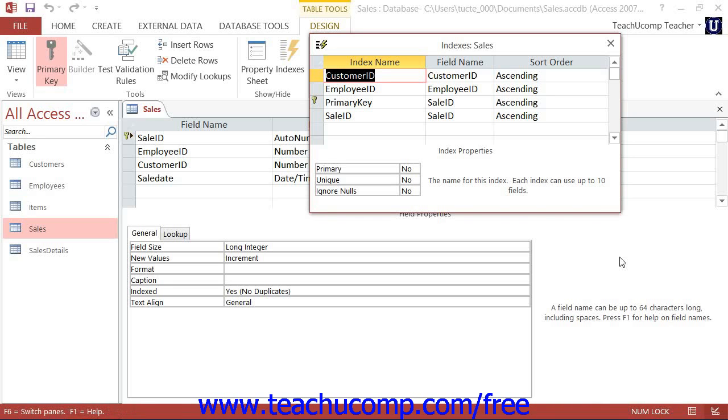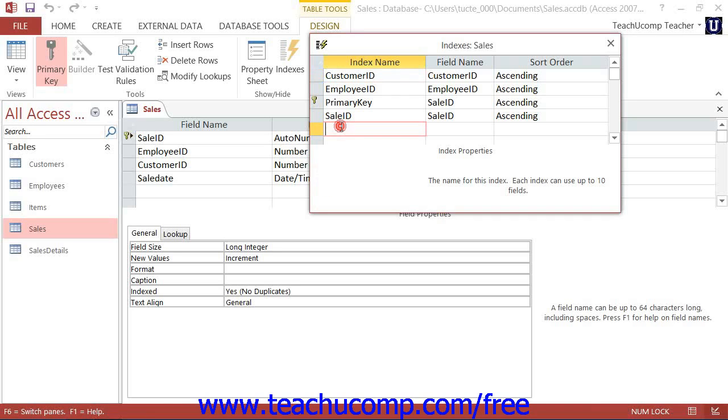When you are creating indexes, you want to use field values that will identify each record in your table as uniquely as possible. If you are a good database designer, there will already be a single field in your table that does this—your primary key field. However, you can create additional indexes on other fields to use in queries for faster query processing.